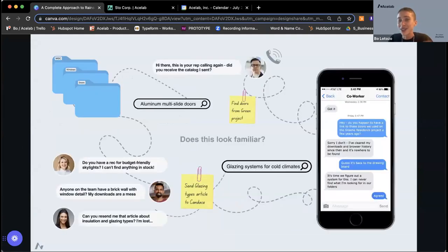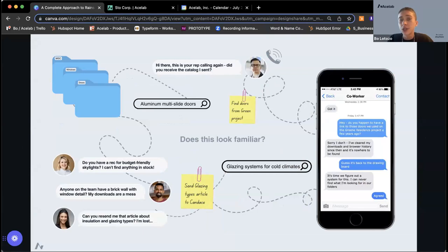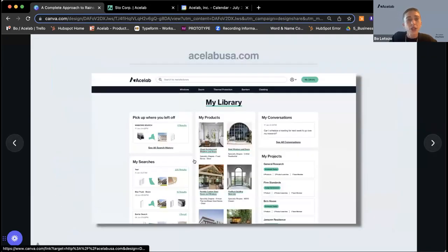This is a little illustrative example of the problems that Ace Lab is working to solve — being able to get in touch with people easily, find your product and project data all in one space, and really cut down the steps in the product research workflow so you can get back to designing and doing the work that everyone loves, as opposed to a bunch of admin work. Jumping over to our live site.